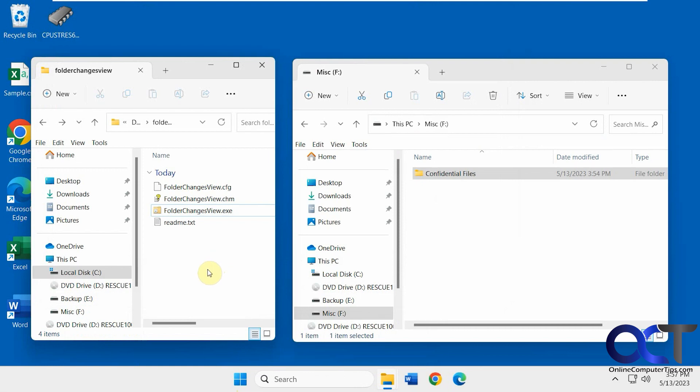So it's a free download. It's called Folder Changes View. It'll be a zip file.